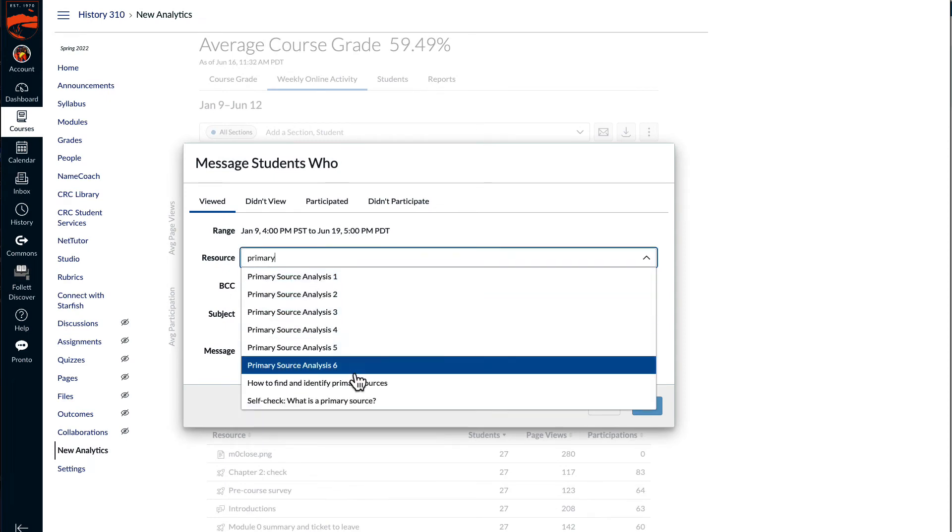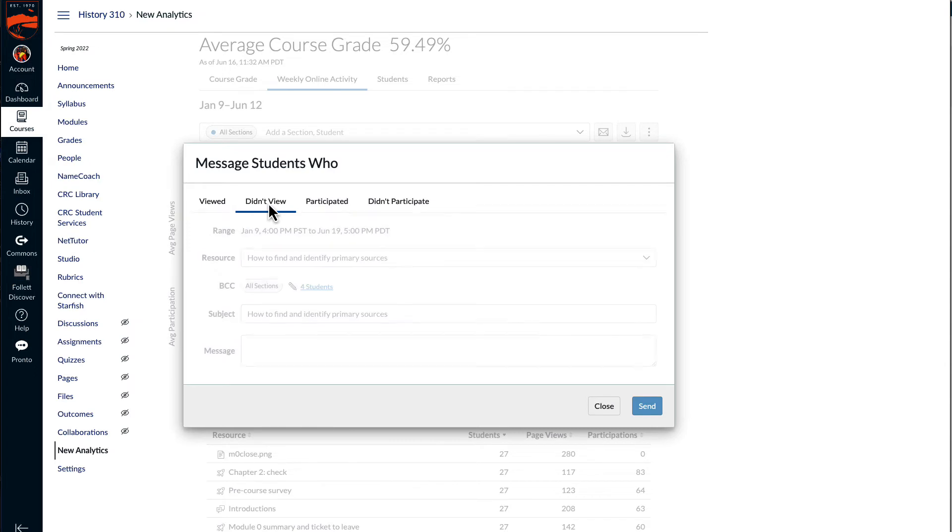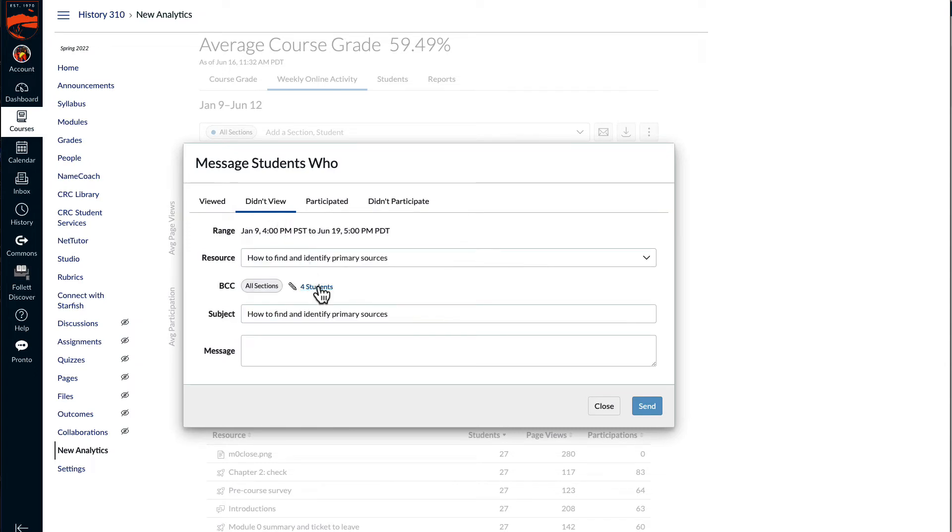I'll give you an example. Because it's a history class, primary sources are very important, and so I can select this resource. It's a content page called how to find and identify primary sources, and I can select the didn't view tab to identify, in this example, the four students who did not view that particular content page, and then I can send a message to them.